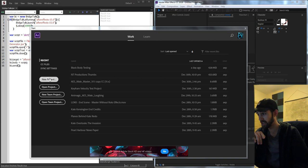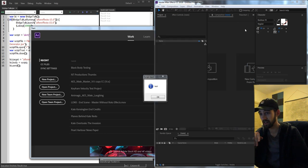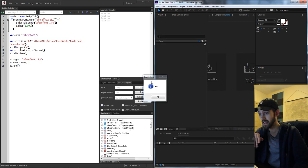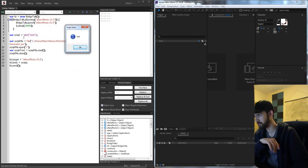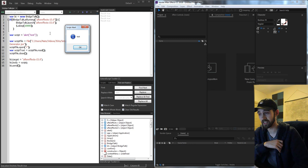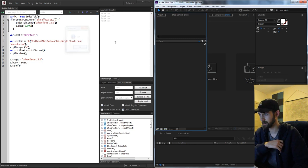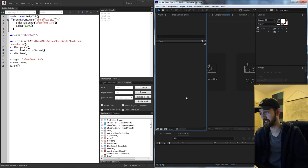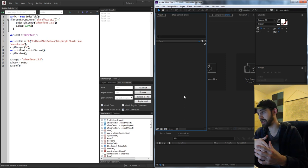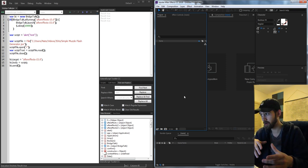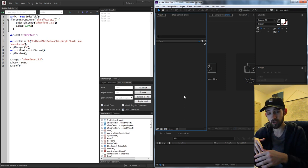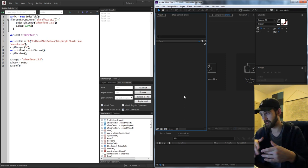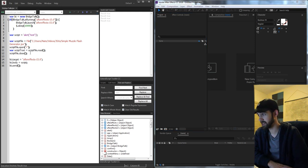What it does is go ahead and launch After Effects and run this test script code, just saying 'alert test'. So we can send commands from one application to another — whether we're in After Effects and want to open up ExtendScript, or open up Premiere, or the other way around. We can do that and send bits of code as well.